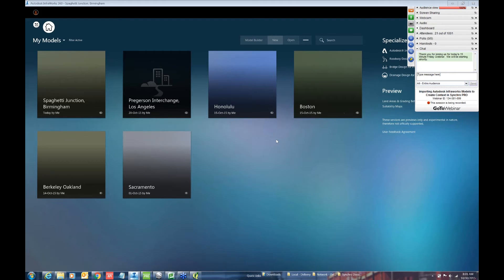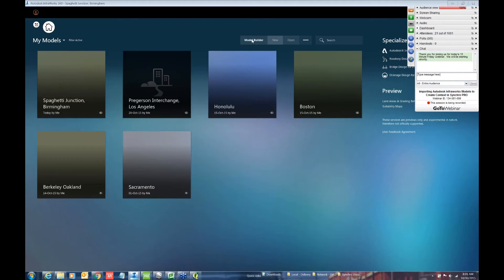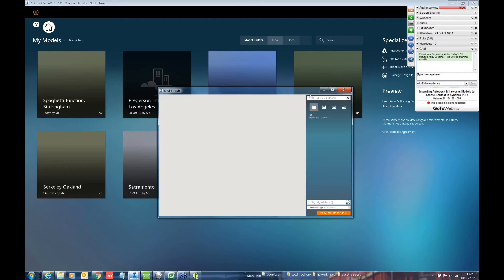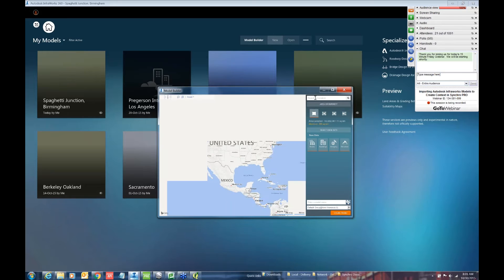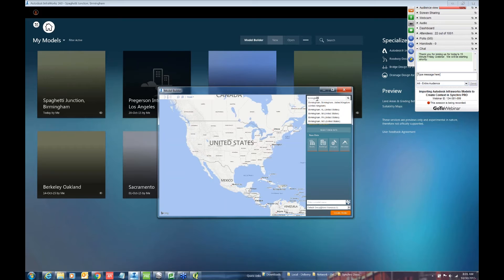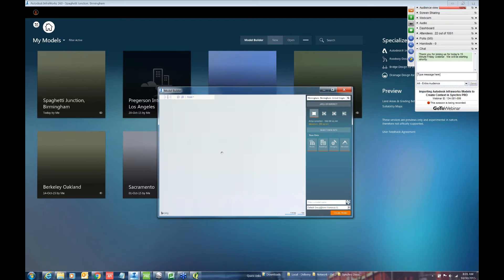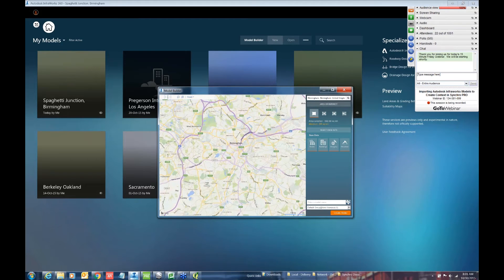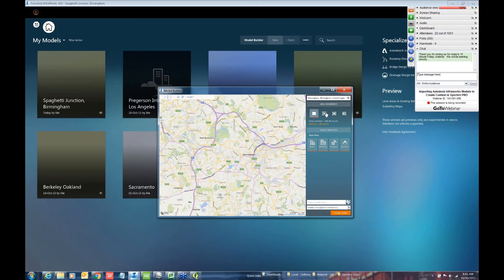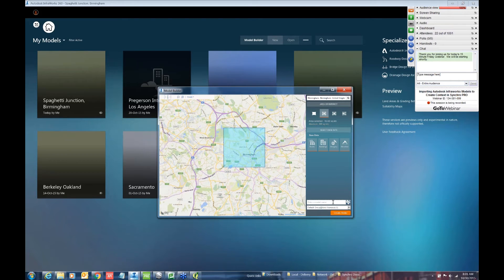InfraWorks is a pretty useful program to create context and typically what I would do is go to their Model Builder as a start. In the Model Builder you can search for a city and essentially select an area of interest and create a model from it.